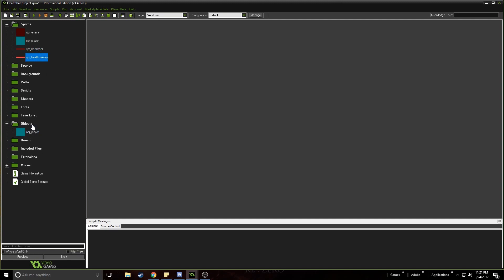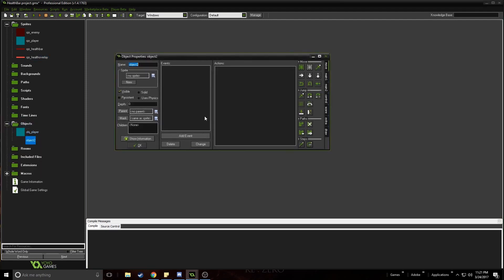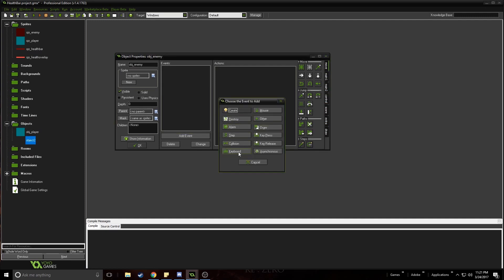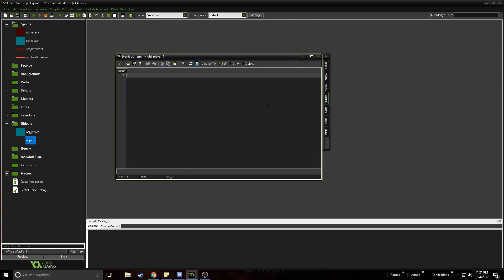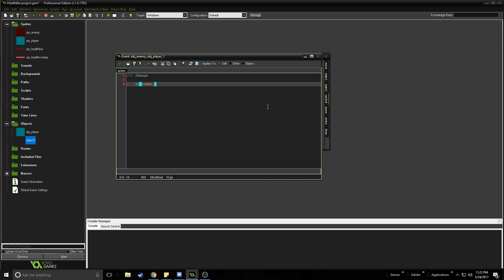Now let's create an object for the enemy and add a collision event for the player, then drop in a code action. We want every time the player touches the enemy we damage the player. So let's check: if other.hp — you remember the HP variable — is greater than zero, then we deduct from it.